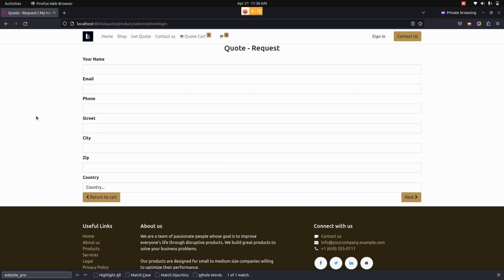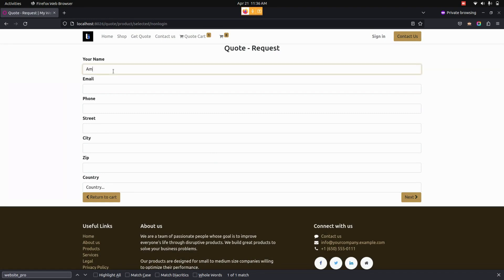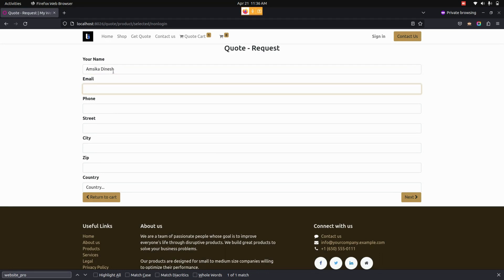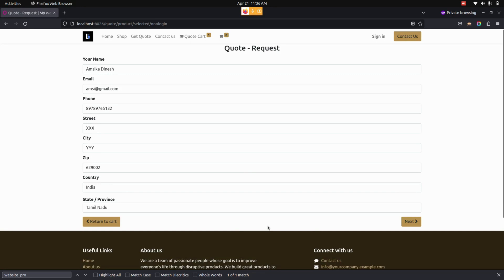When a user is not logged in, they will be redirected to a details page after clicking the 'Process Checkout' button, where they can fill in all their own details. Let me enter the details here — we need to provide an email ID and other information. After filling in all the details, the user can see a 'Next' button available here.